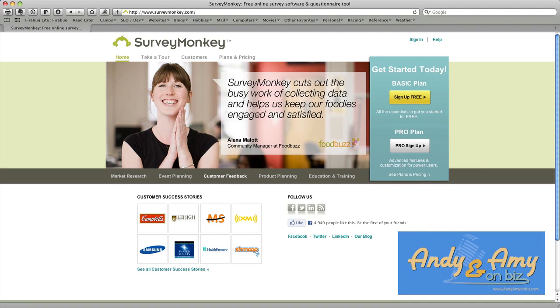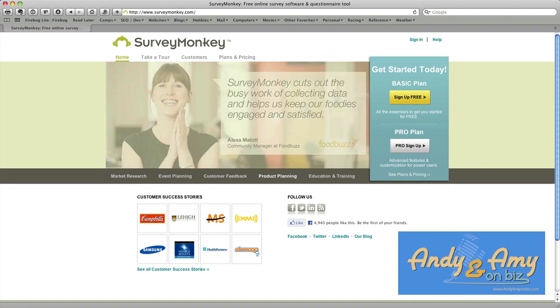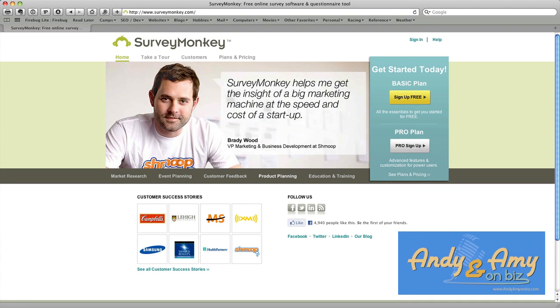Hi everyone, it's Andy at AmyAndAndyOnBiz and I've gotten a few questions over the past couple of days.